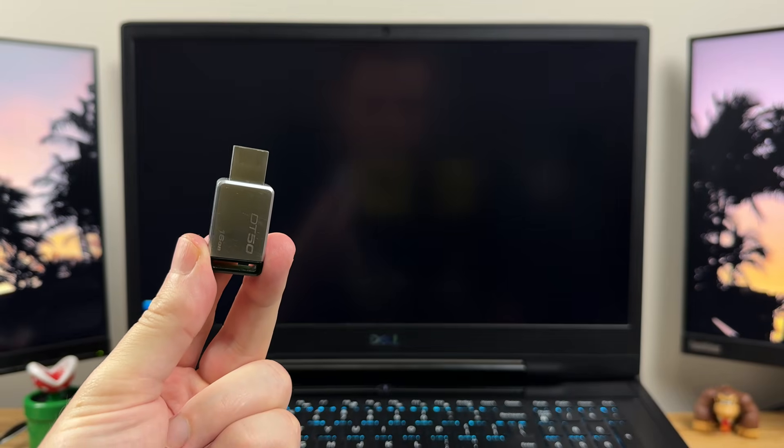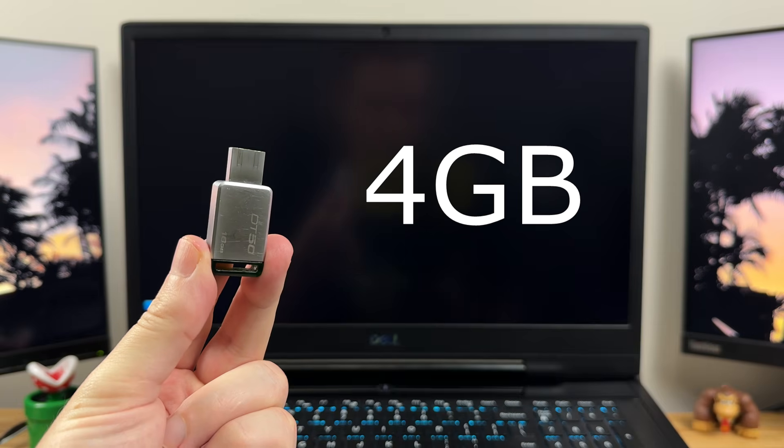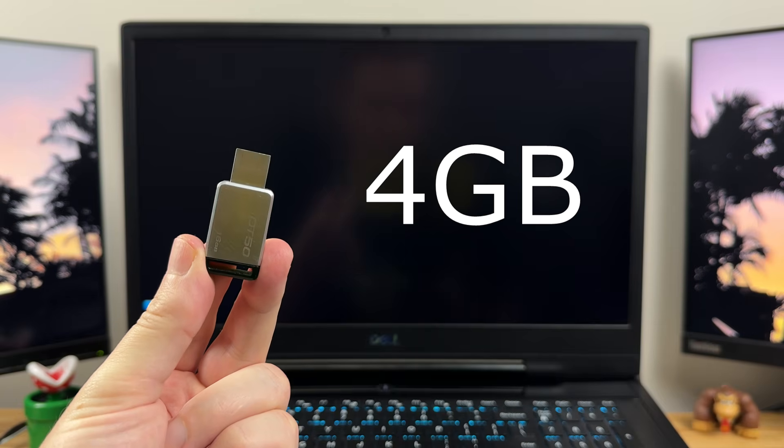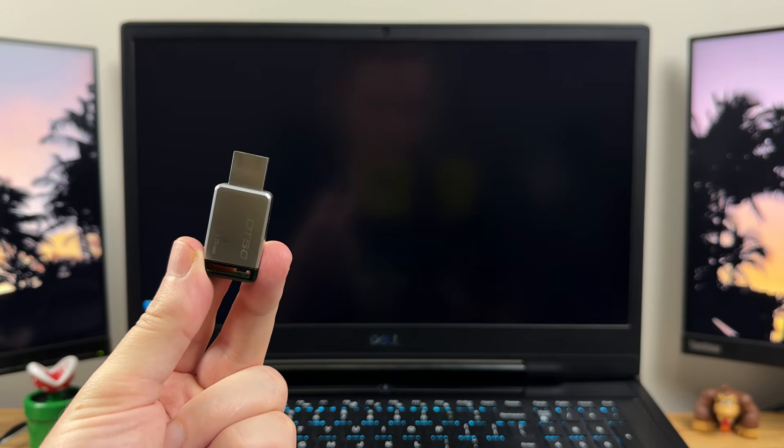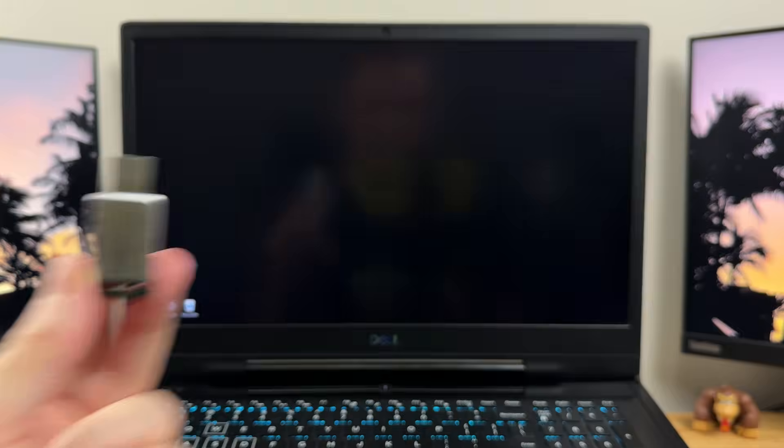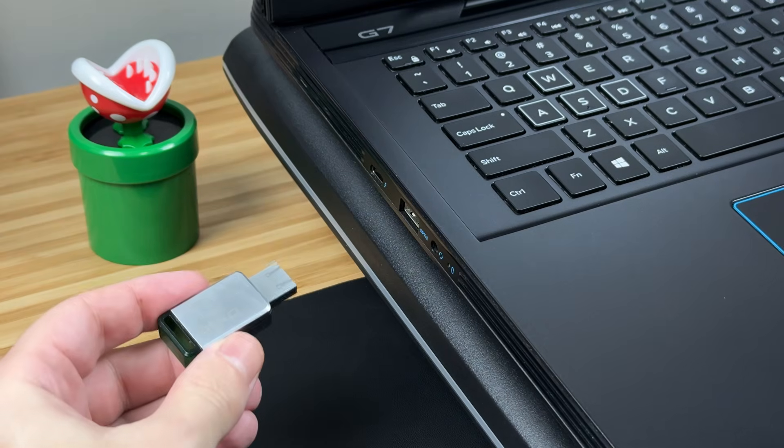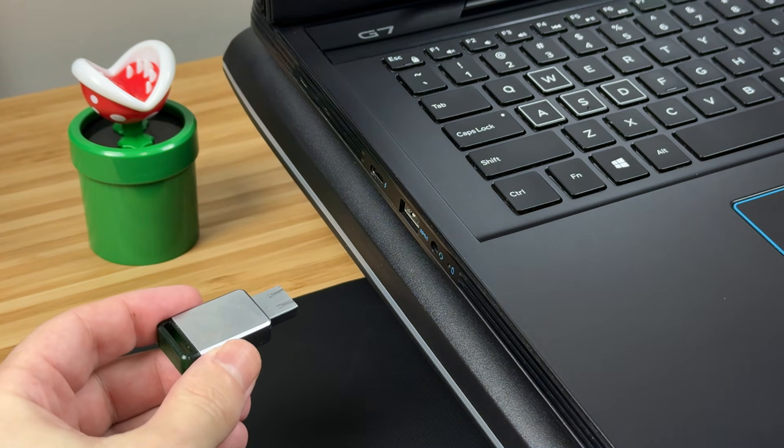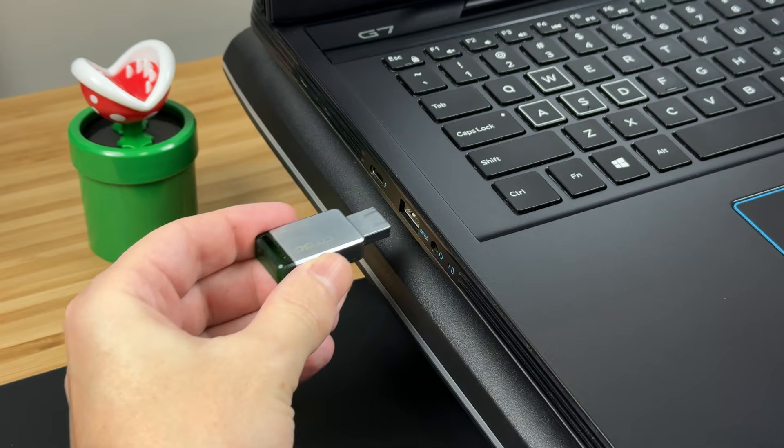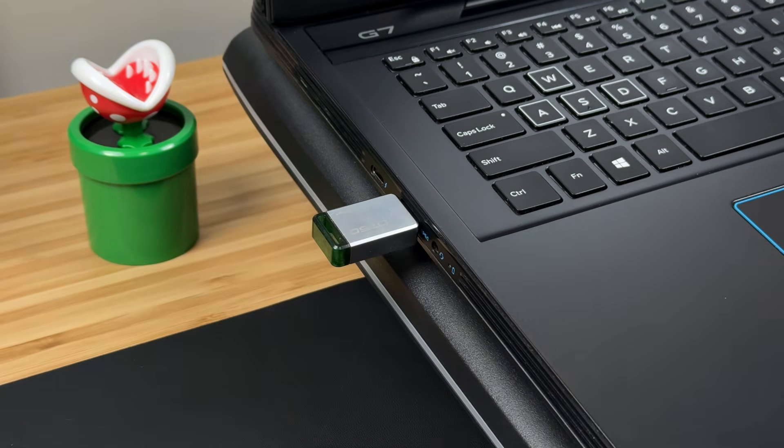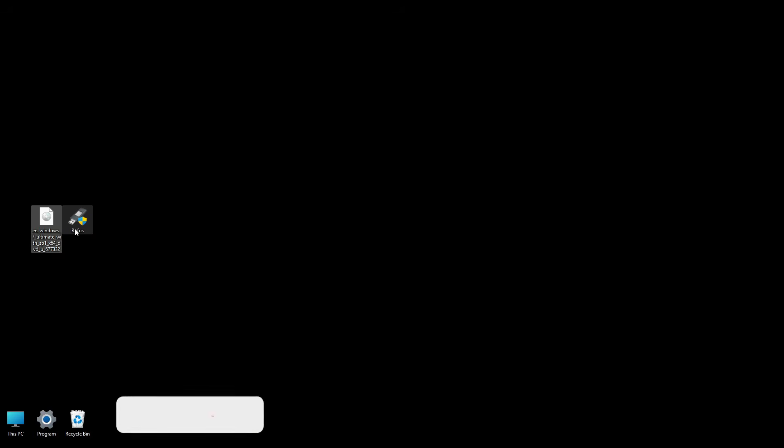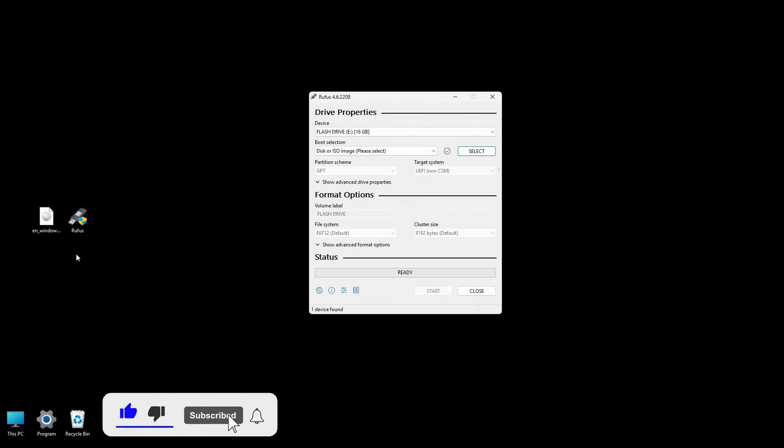You'll need a blank USB flash drive with at least 4 GB of capacity. Make sure to backup any data on the USB drive before proceeding, because all data on that USB drive will be erased. Connect your USB drive to your computer and let's get started. Download and install the Rufus software, link provided in the description.